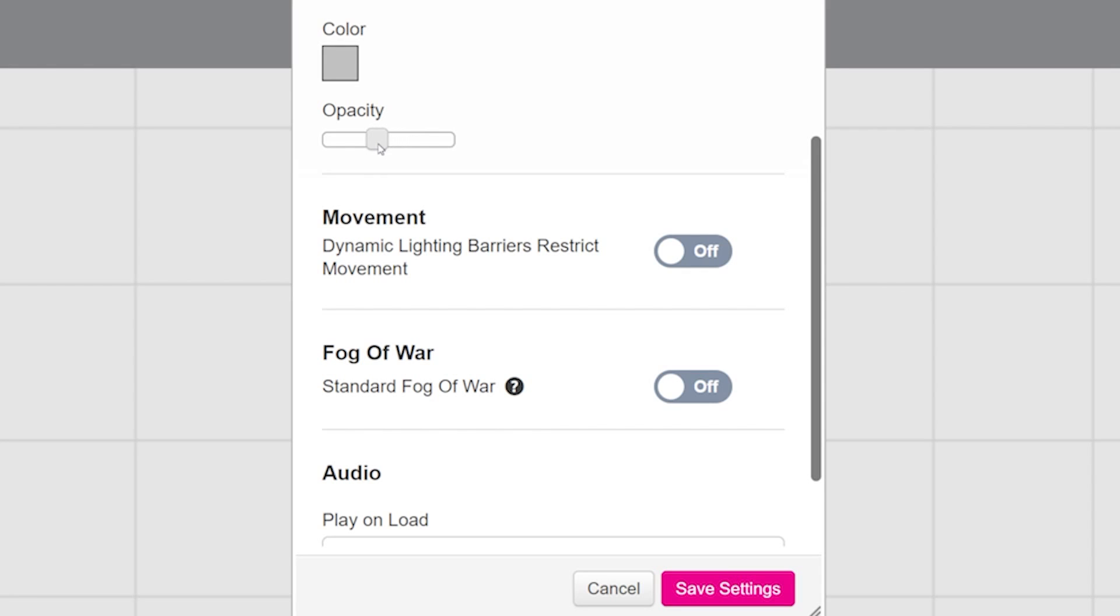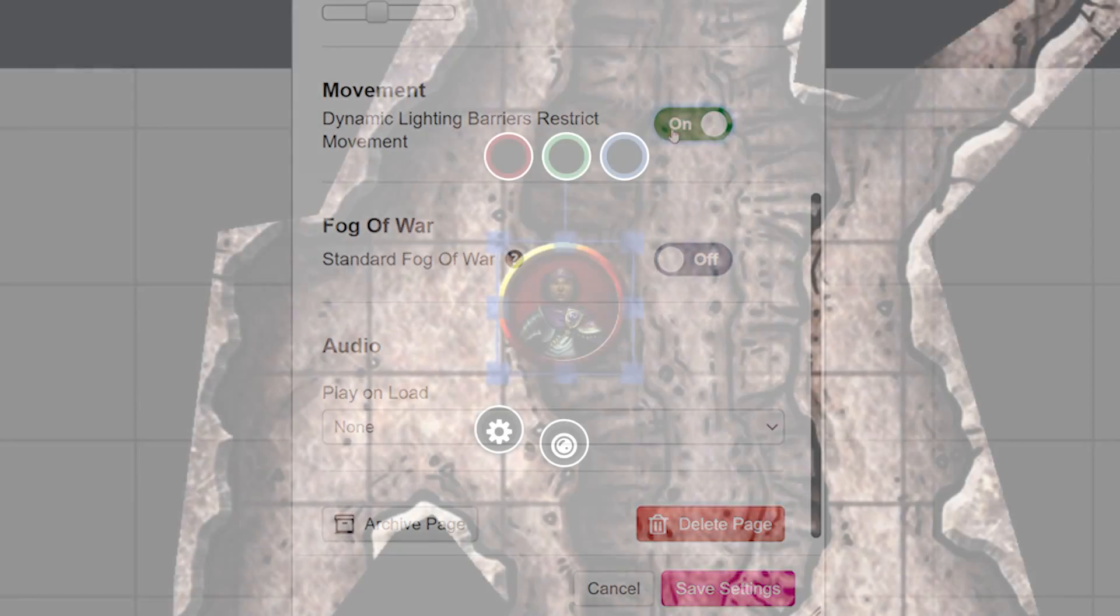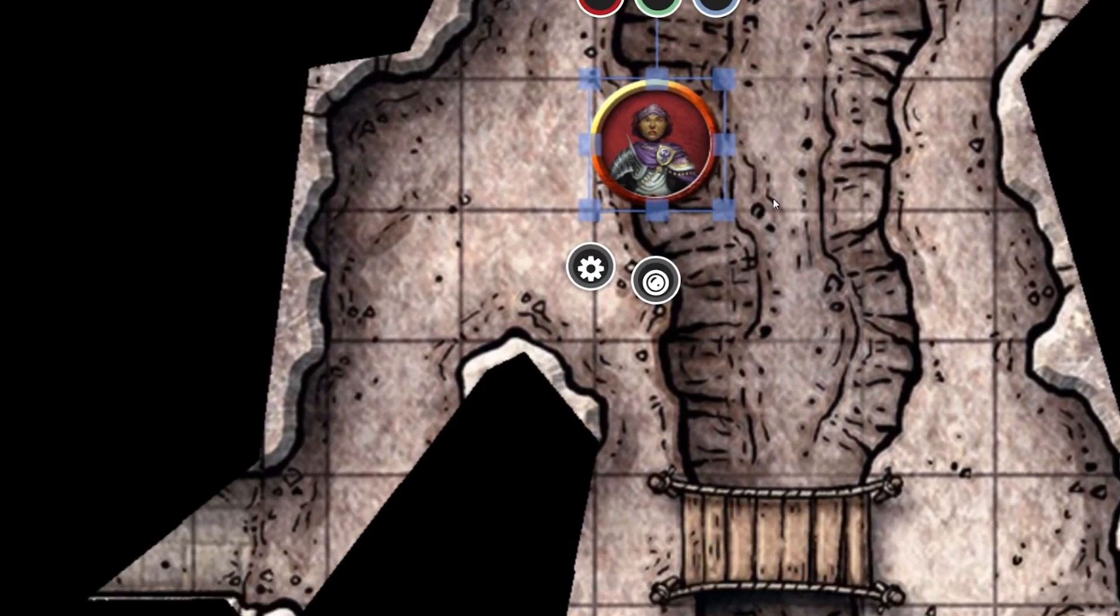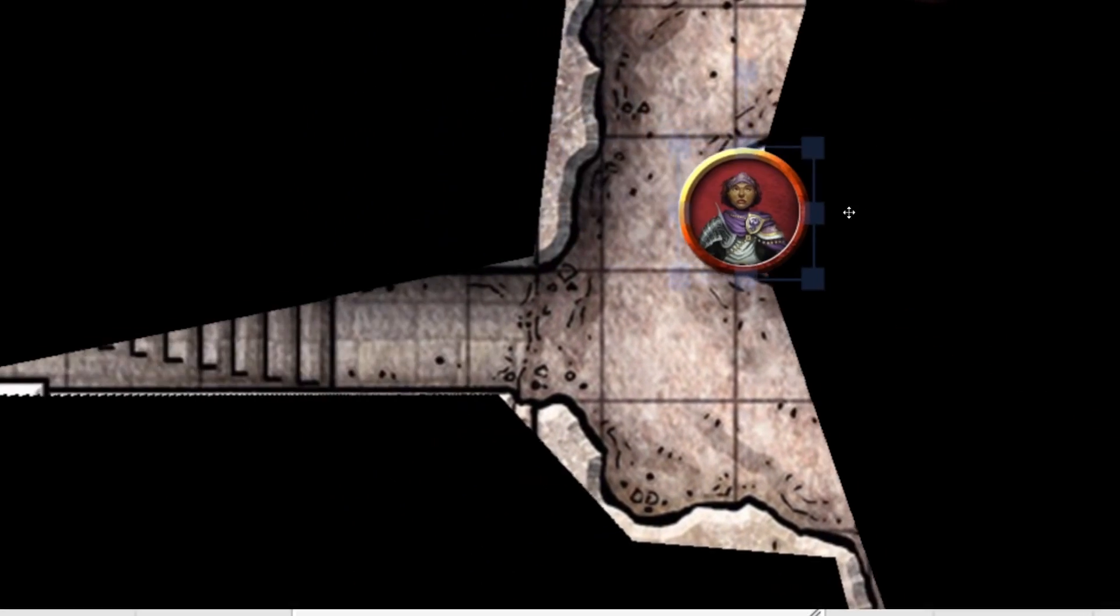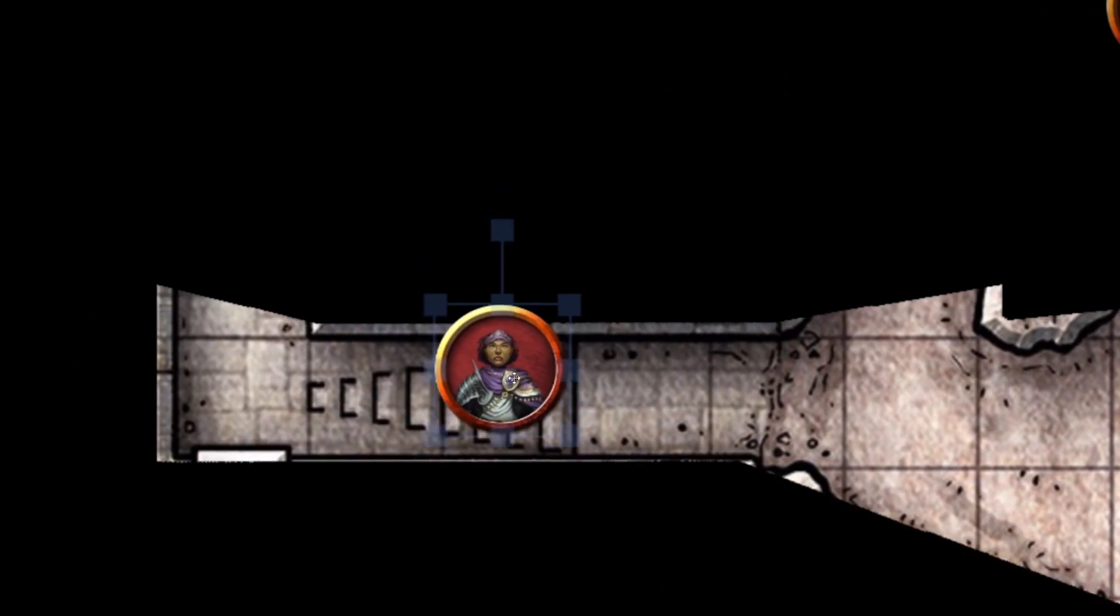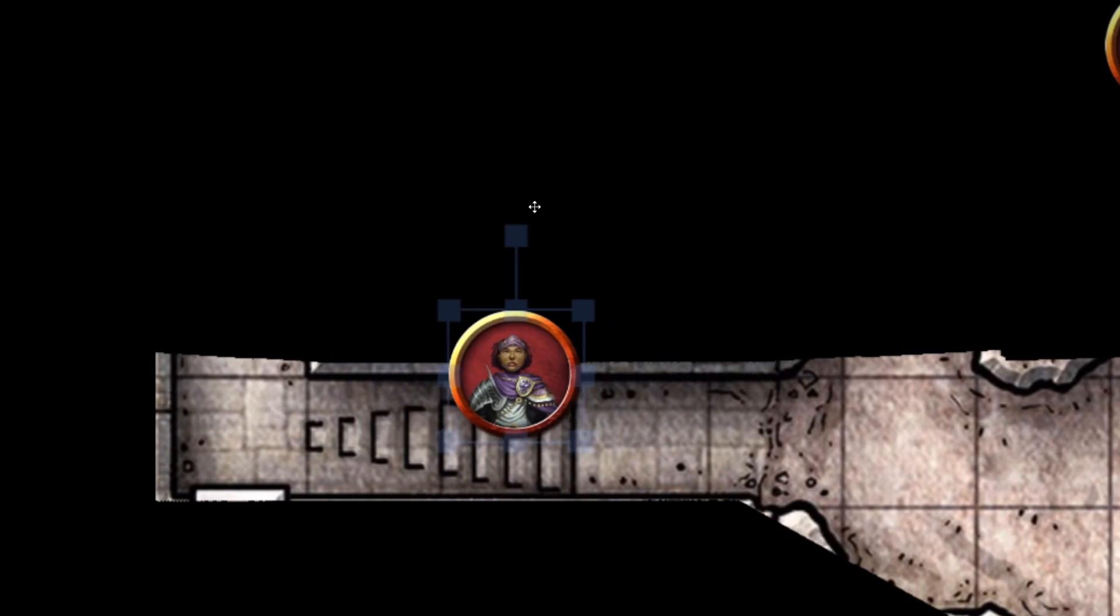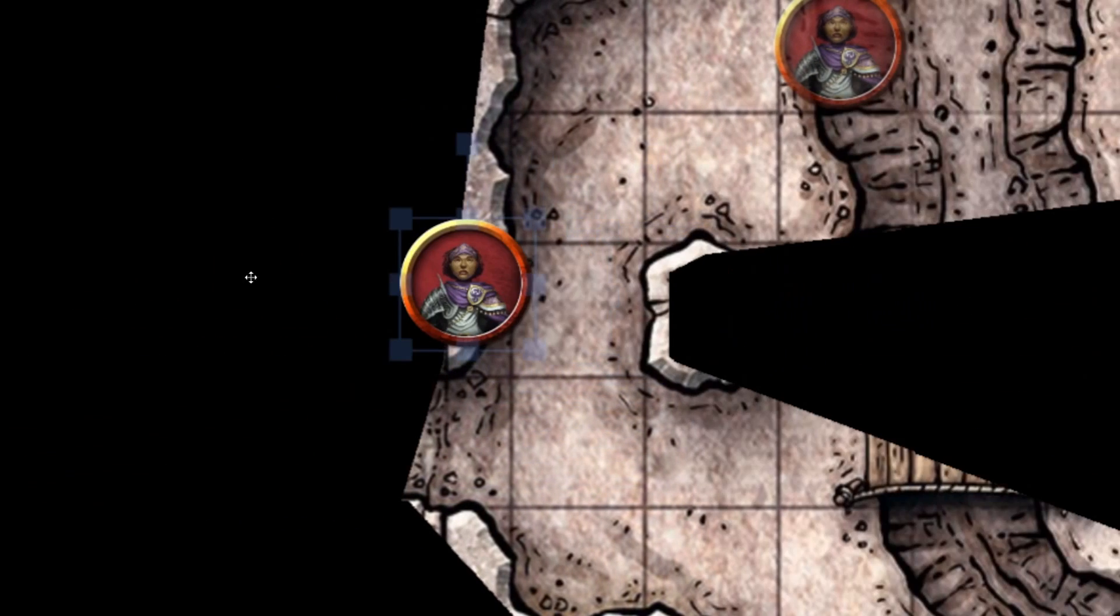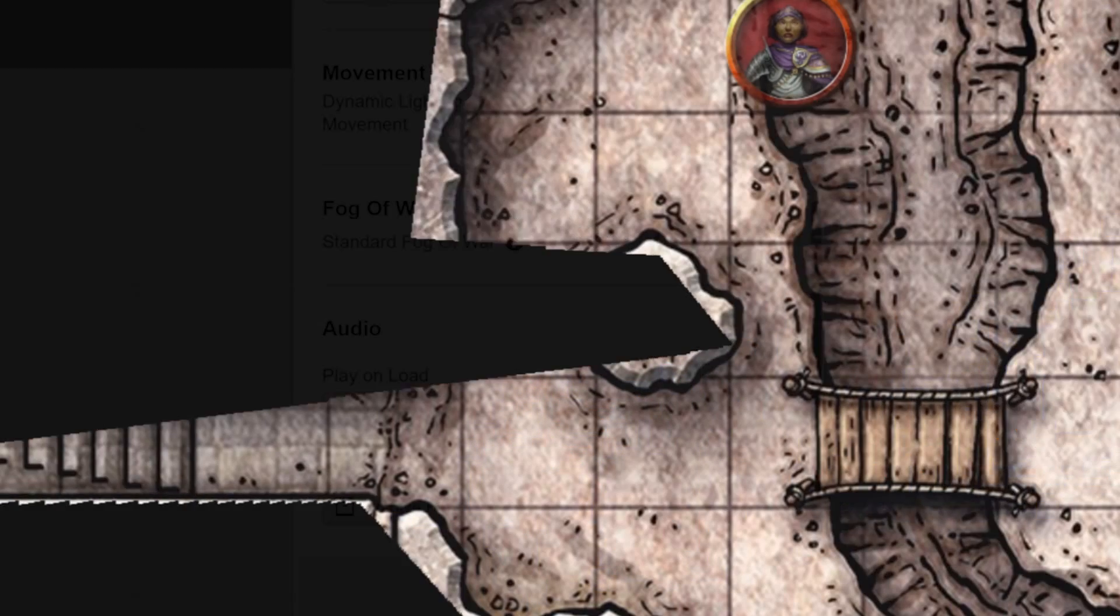Now if you have a Roll20 Plus or Pro account, you'll see a toggle for movement. When turned on, this will restrict movement through your dynamic lighting barriers. So if you've added dynamic lighting to the walls on your map and turn this on, players will not be able to move their tokens through those walls with dynamic lighting on. This is great for making sure your players don't accidentally place themselves in a room that they do not belong in. For more information on adding dynamic lighting to your maps, check out the links in the description below.